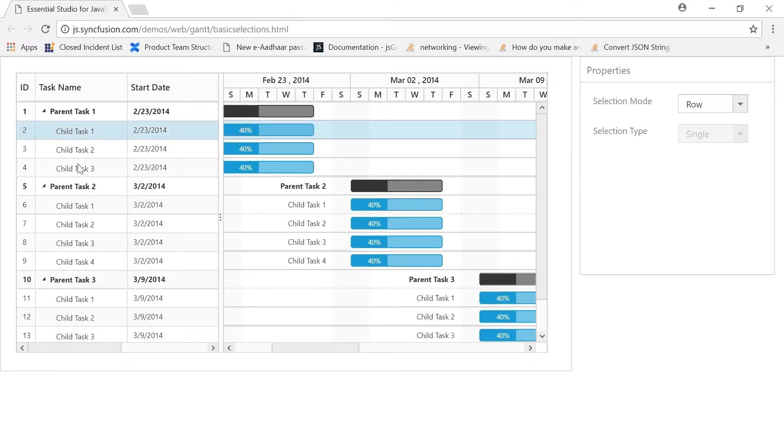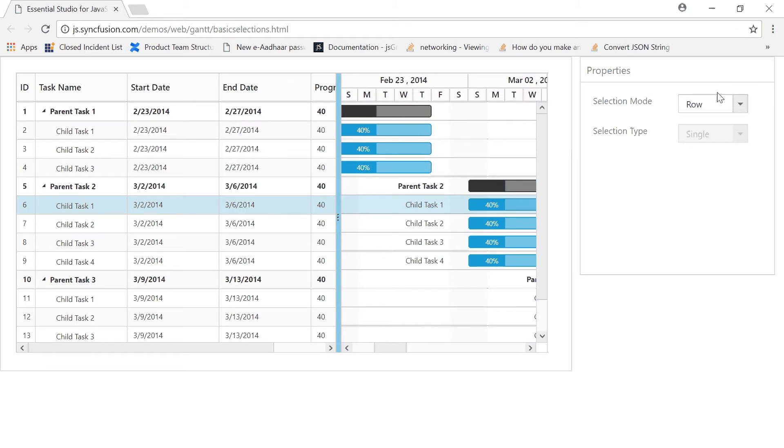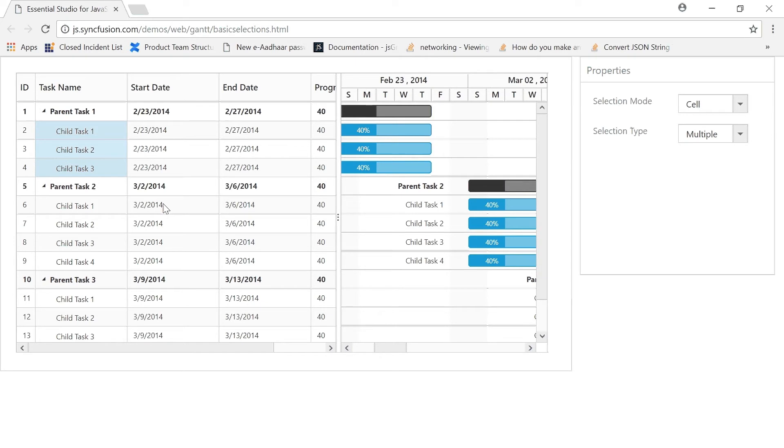Different types of selections are possible. You have the option of cell selection, which can select a single cell or multiple cells, and row selection, which can select an entire row and be enabled or disabled through a single property.